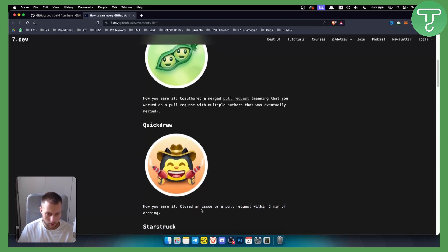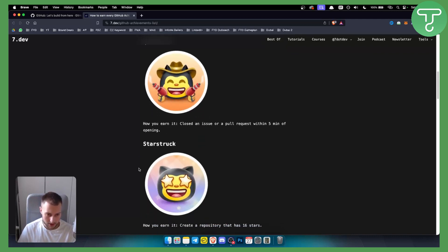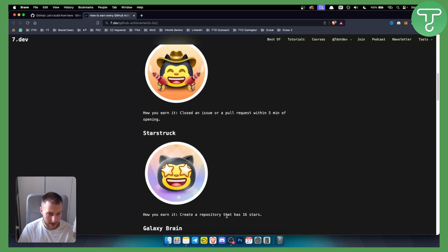Quick Draw is earned by closing an issue or pull request within five minutes of opening, and then you will have Quick Draw. That's why it's called Quick Draw. Star Struck you can earn by creating a repository that has 16 stars.